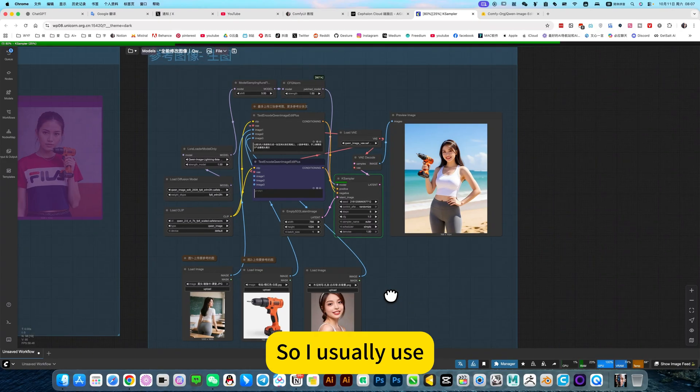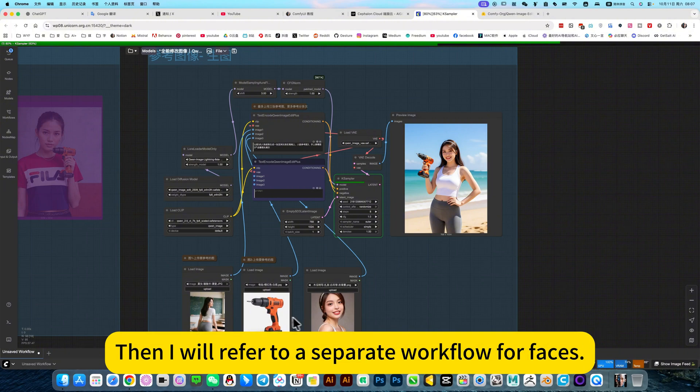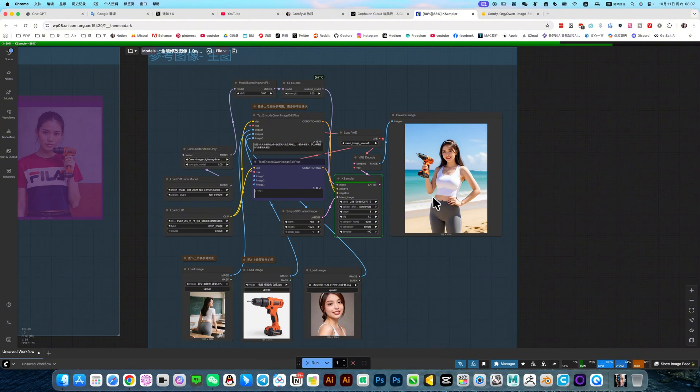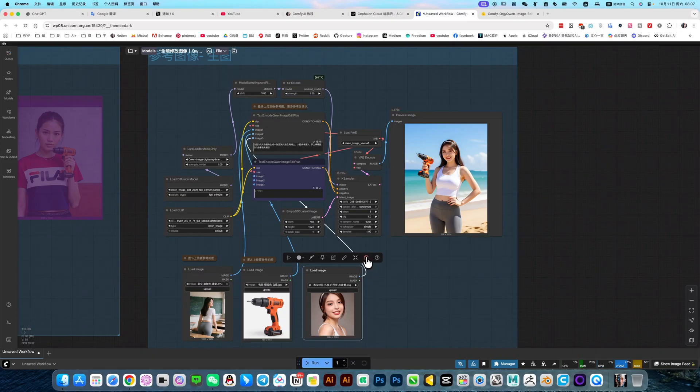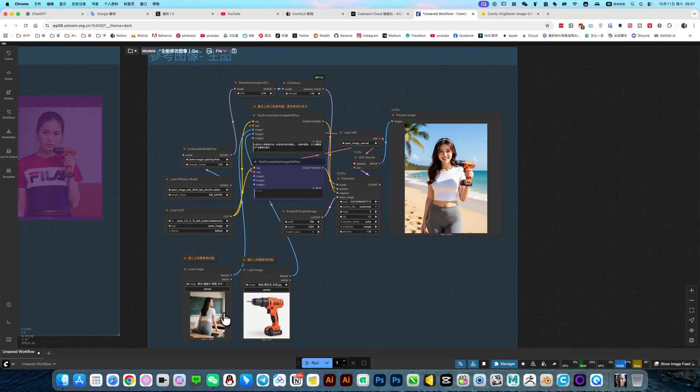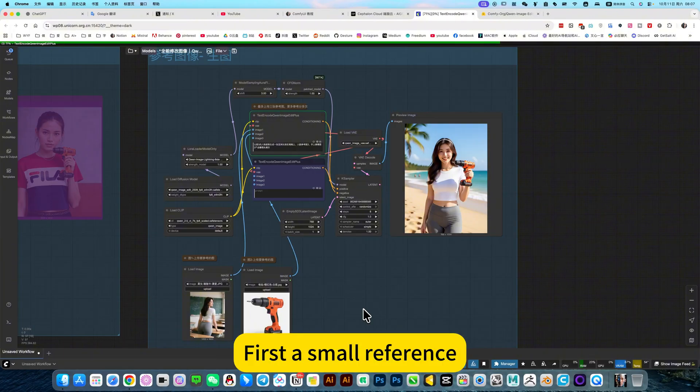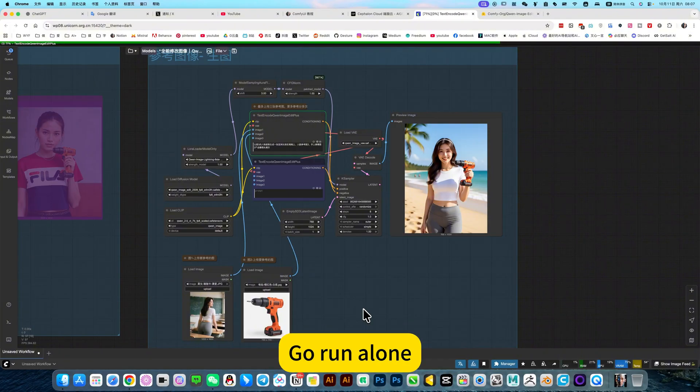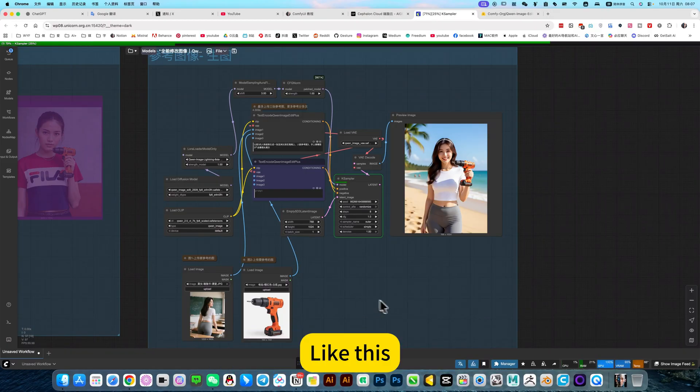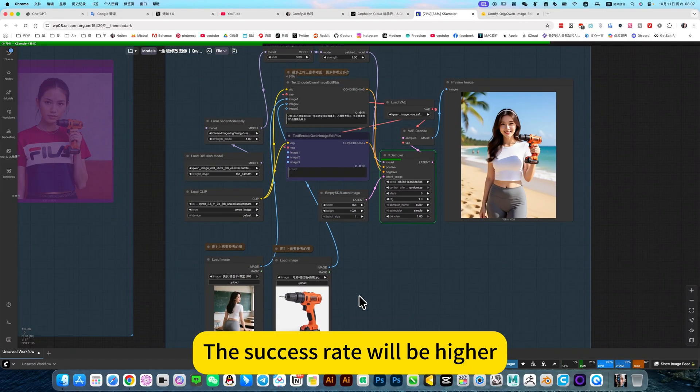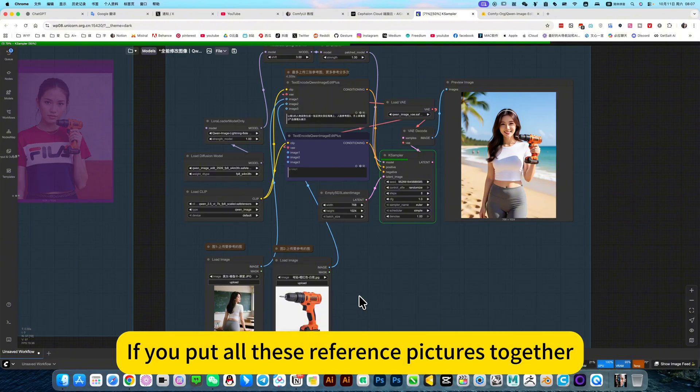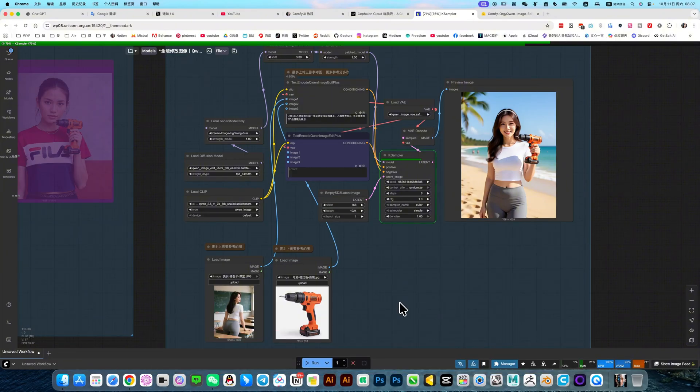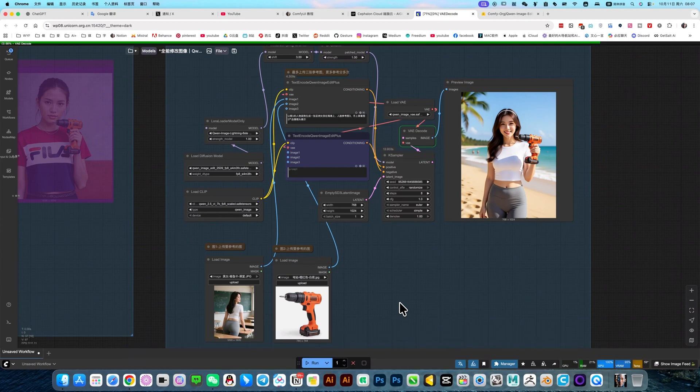So I usually use, I would suggest, for example, I only need a reference. Then I will refer to a separate workflow for faces. For example, this. Delete the face first. Let it run first. Refer to these two. First a small reference, then change it. Go run alone. Face replacement workflow. Like this, the success rate will be higher. If you put all these reference pictures together, let it refer to it here, the success rate of drawing cards is too low.